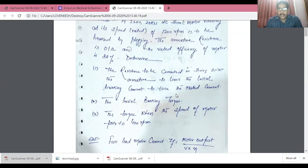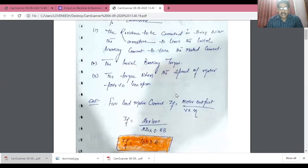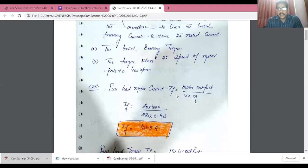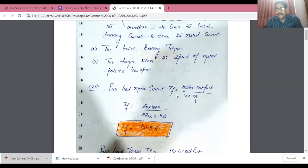In this numerical, we employ plugging. In plugging, we interchange the connections of the armature winding as well as the field winding, and to limit the current, we use an external resistance. The motor load current is given by: motor output divided by (voltage × efficiency). The motor output is 20 kW, so: IL = 20,000 / (220 × 0.88) = 103.3 amperes.